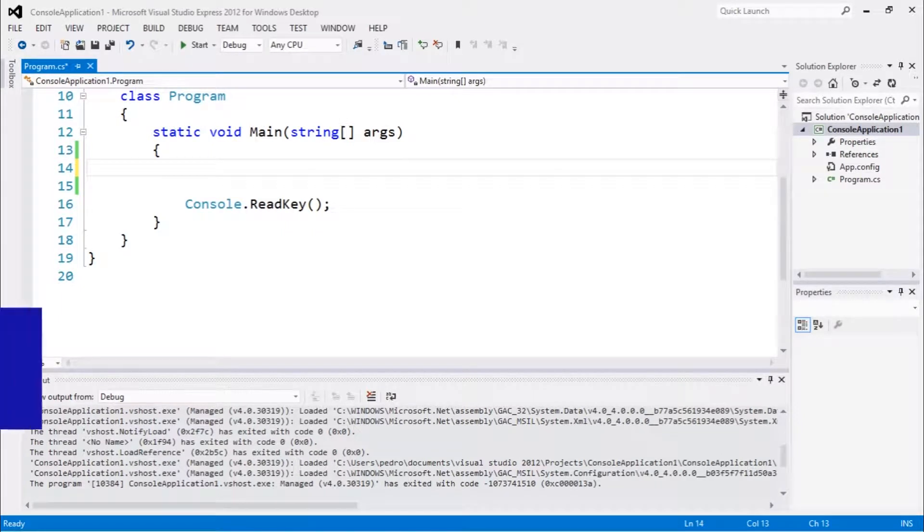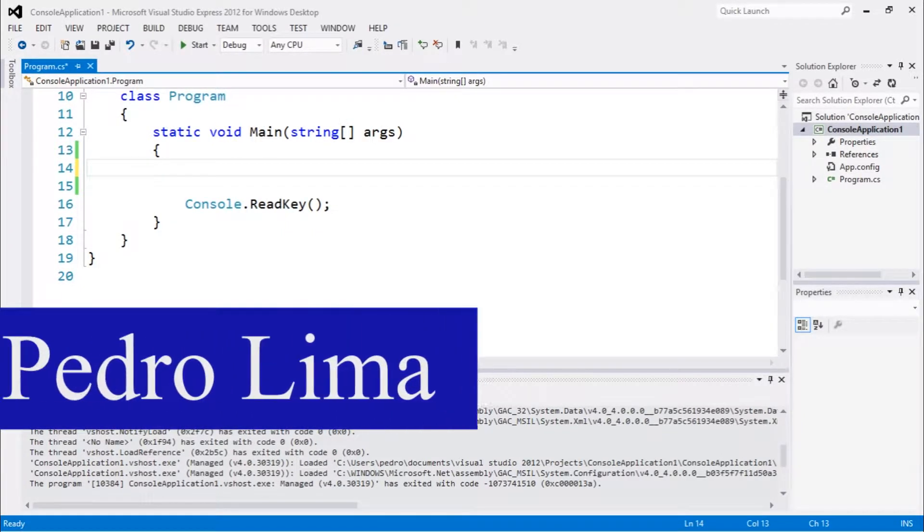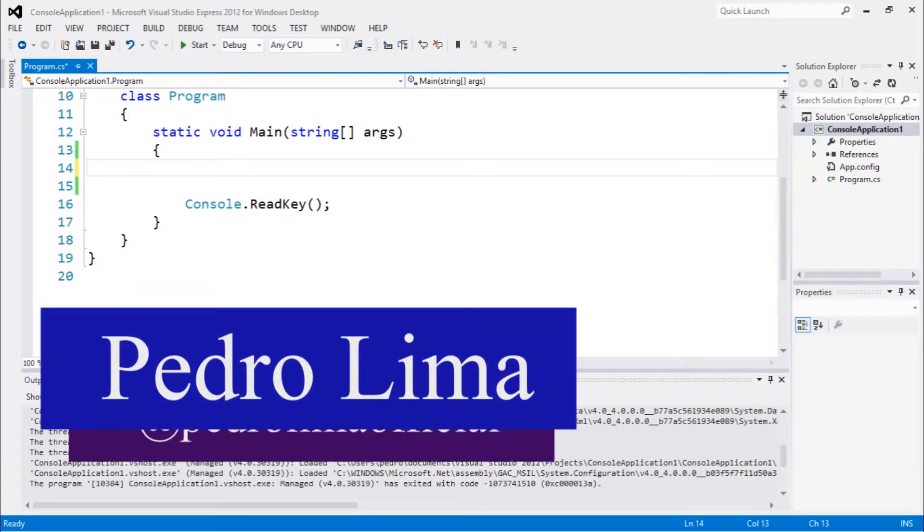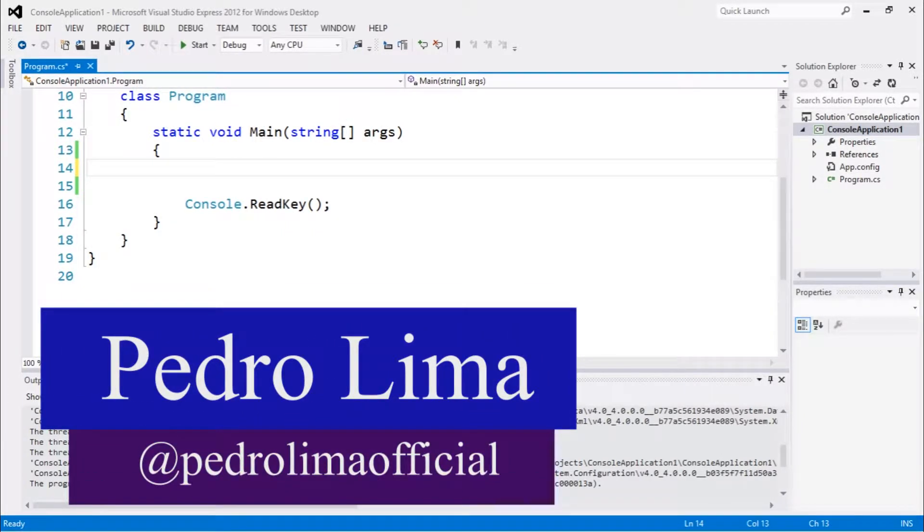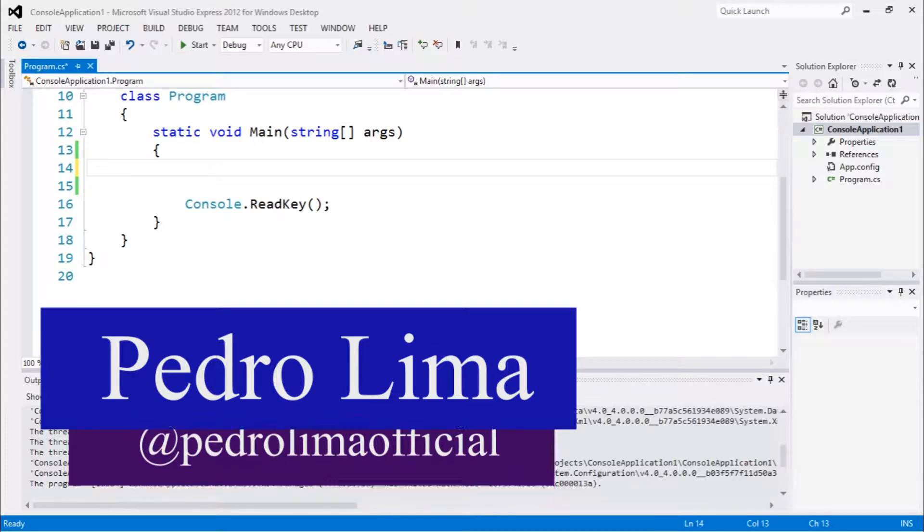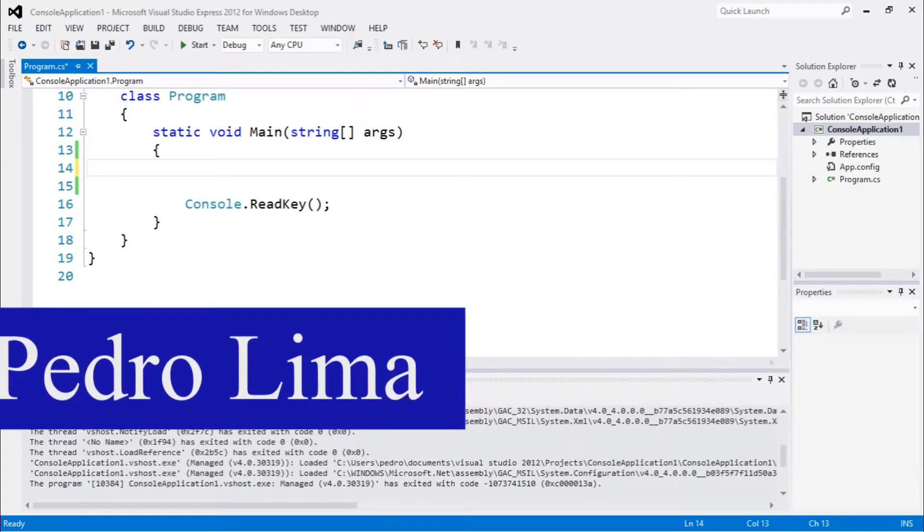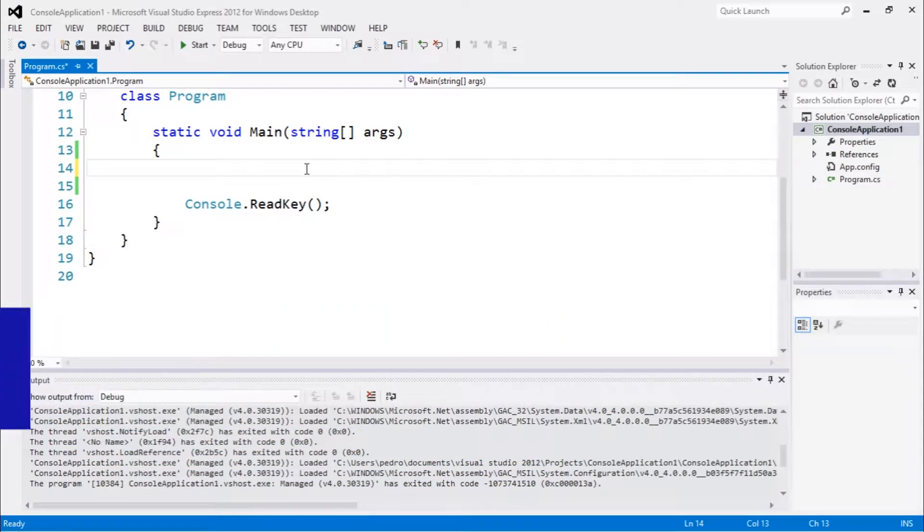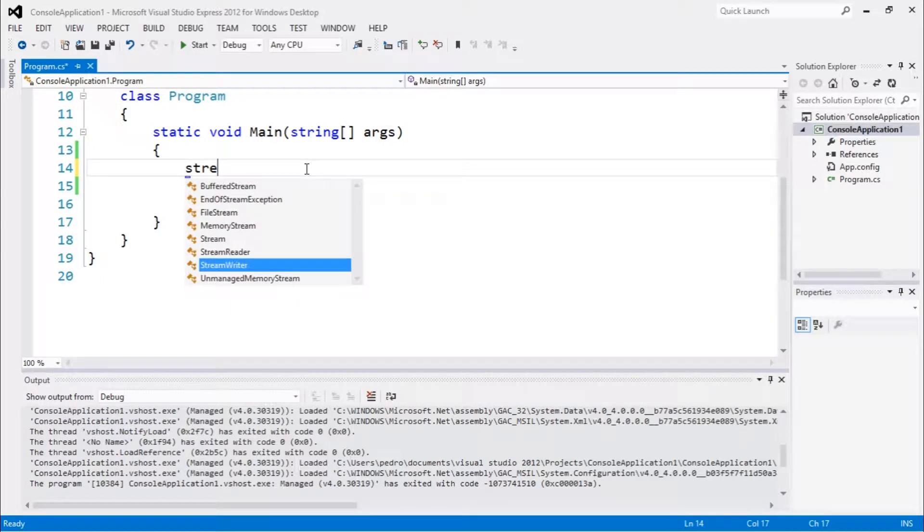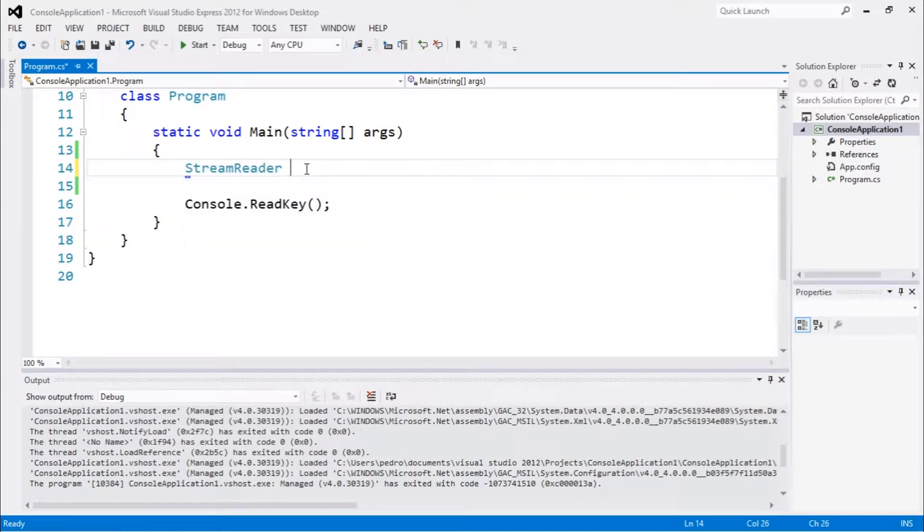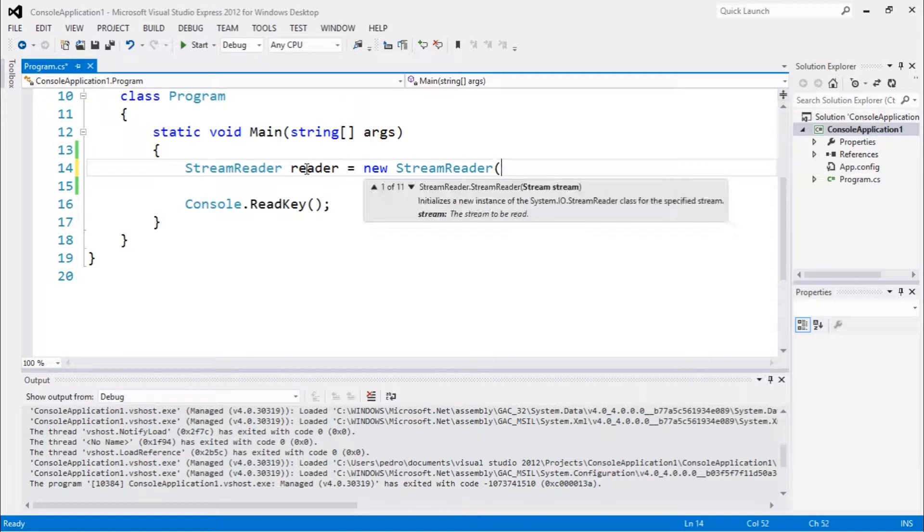Hi guys and welcome to another video. In this video we're going to talk about how to read files using the StreamReader. This is very similar to the last video because it's basically the same thing, but